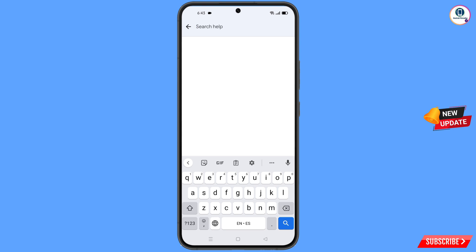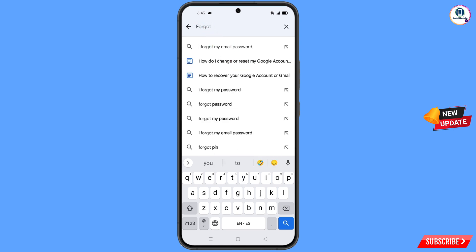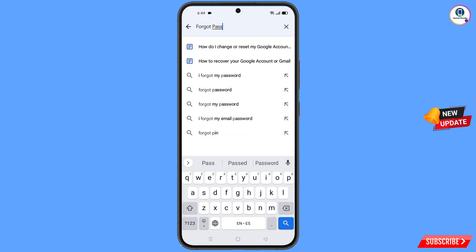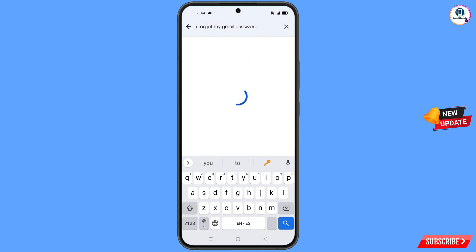Type 'forgot password' in the search field. You will see five options — select the last one: 'I forgot my Gmail password.'